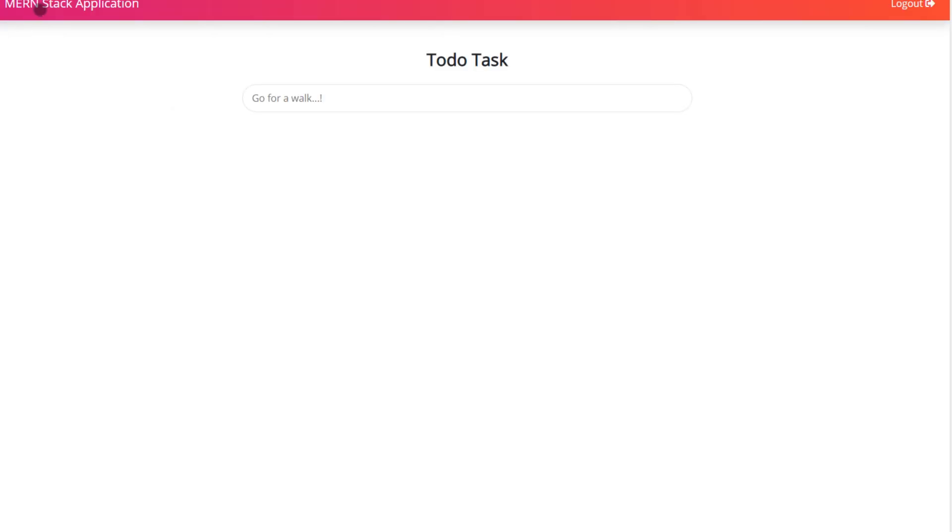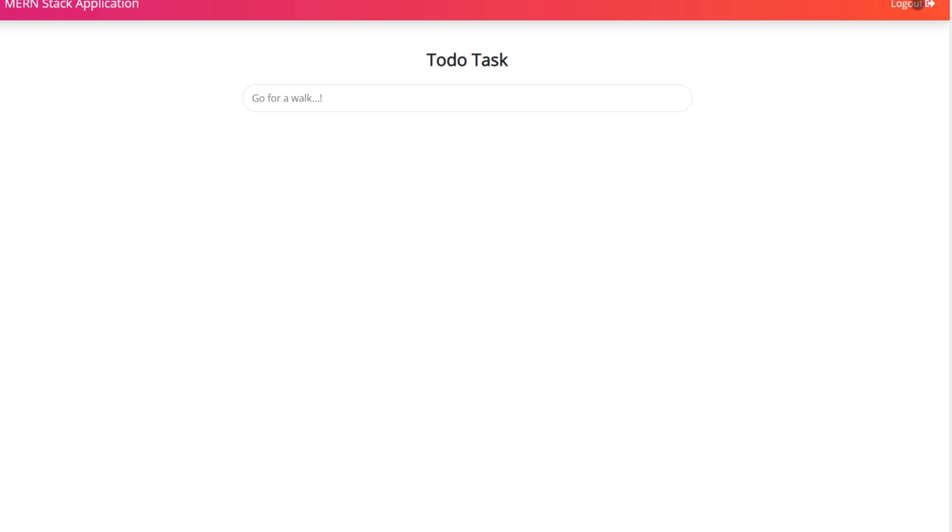Here, I'm going to have my title of the application and here I can create my own to-do list. At the top right corner, you can notice I have here a logout button. When I click on this logout button, I can successfully log out and redirect to the login page.